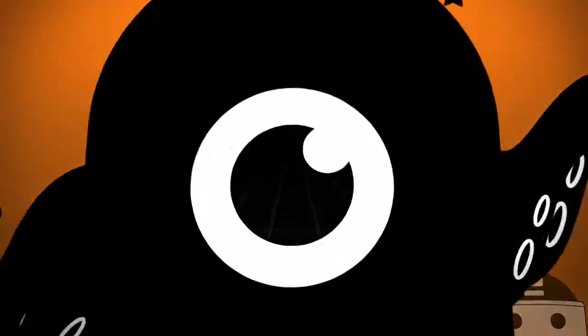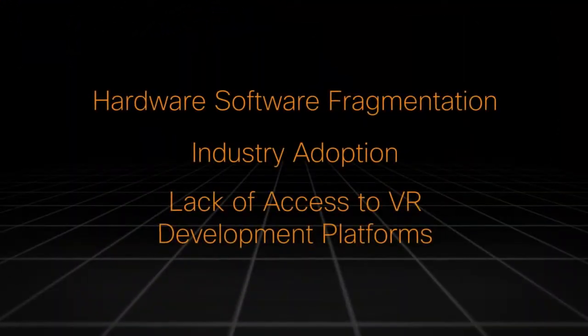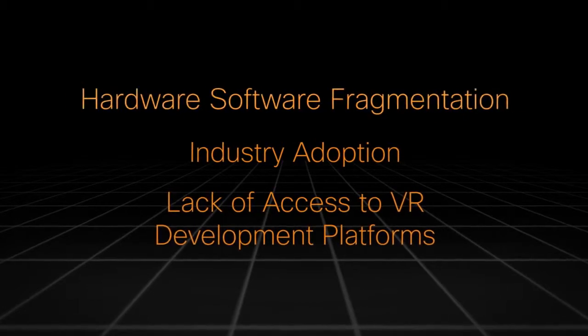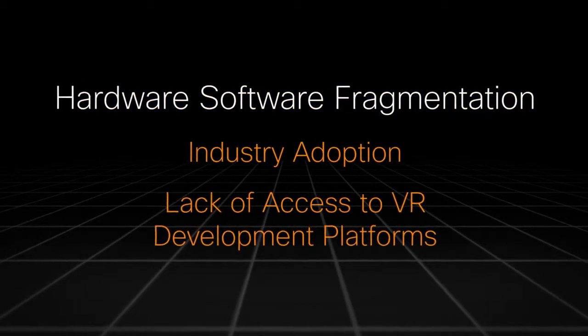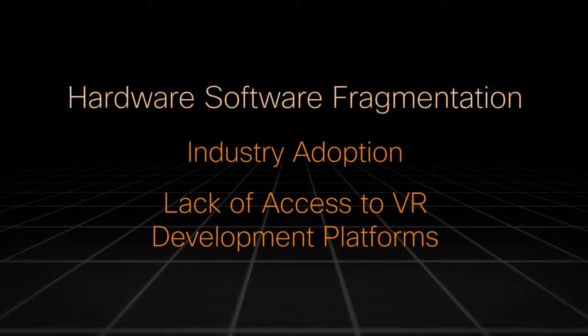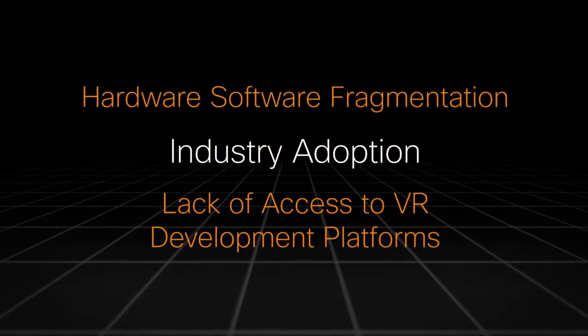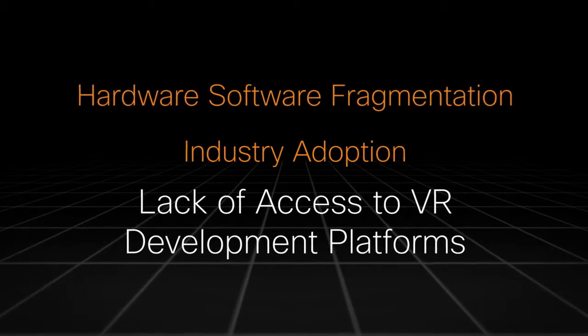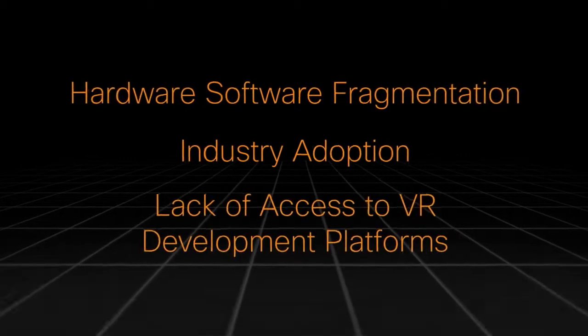With that in mind, there are a few problems that OSVR is addressing. Hardware and software fragmentation, industry adoption, and the lack of access to VR development platforms.